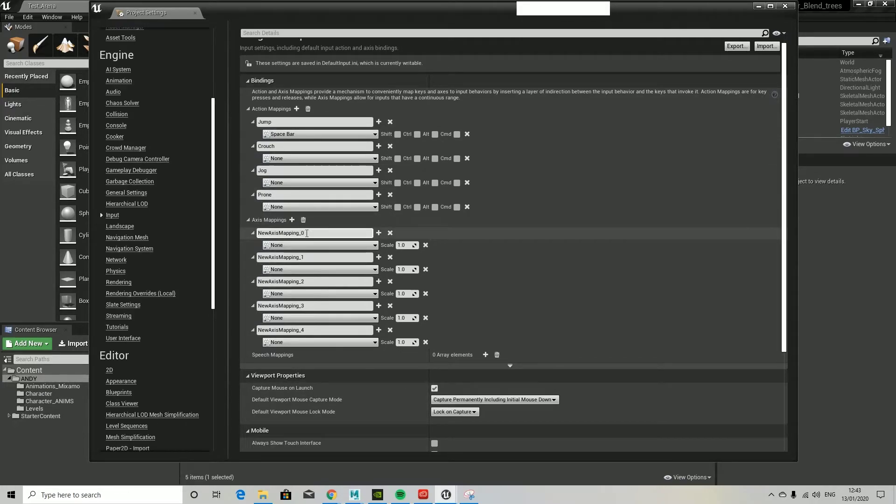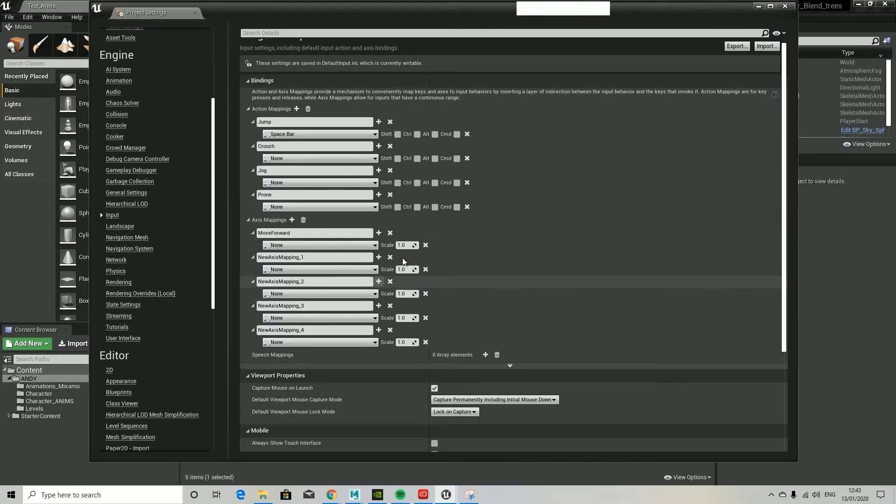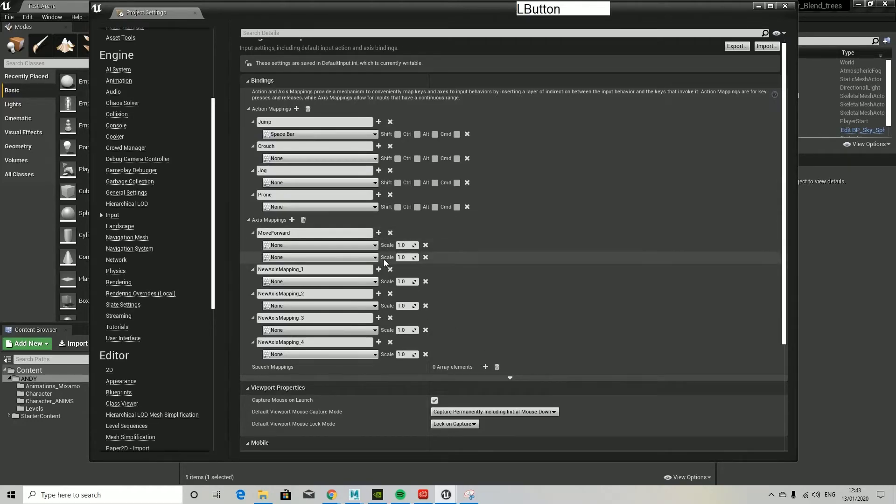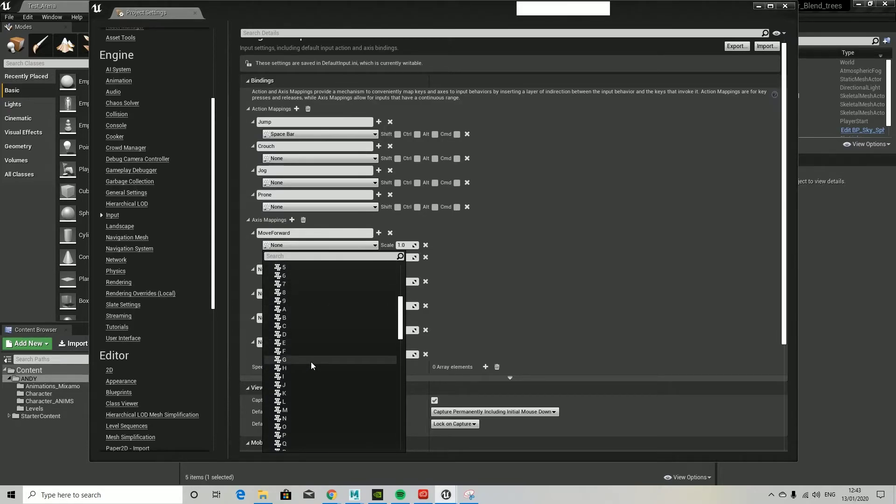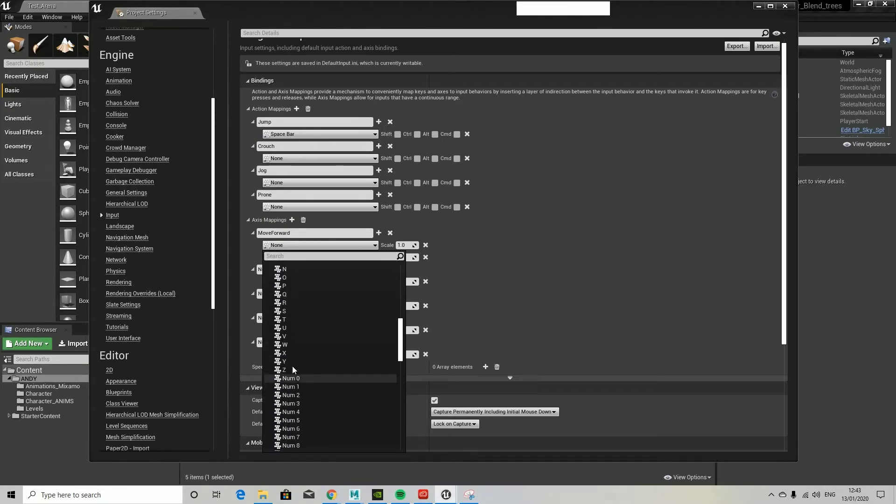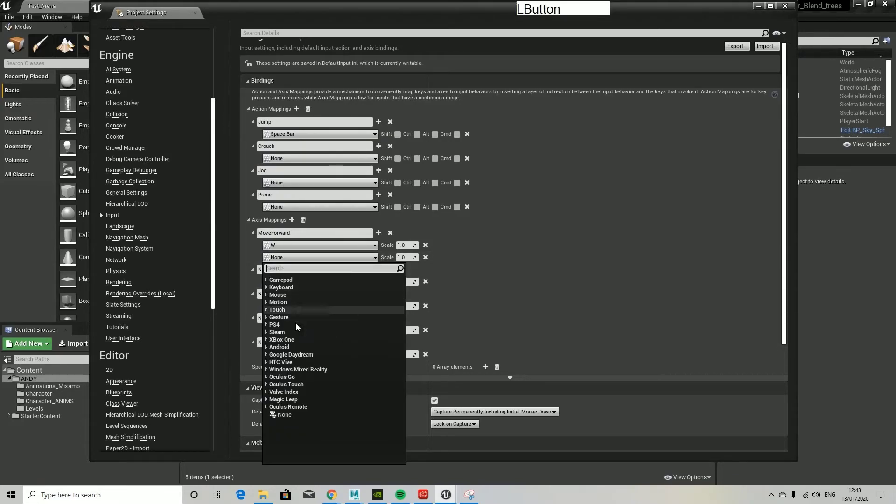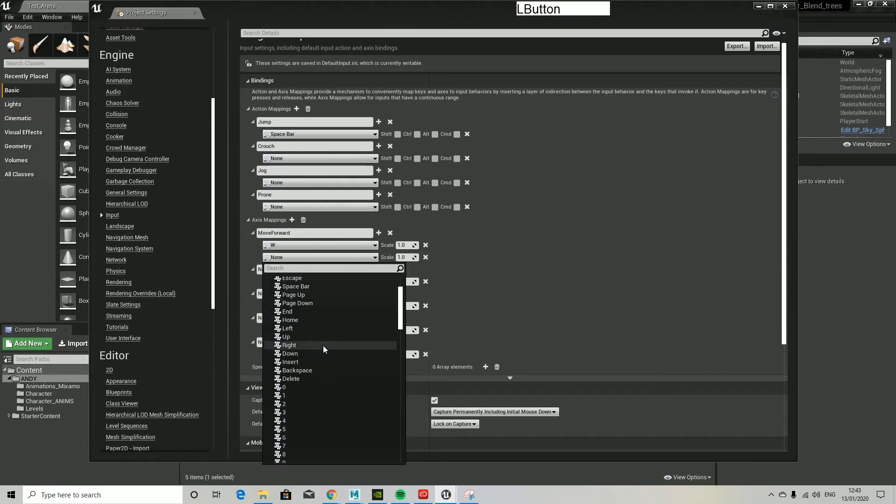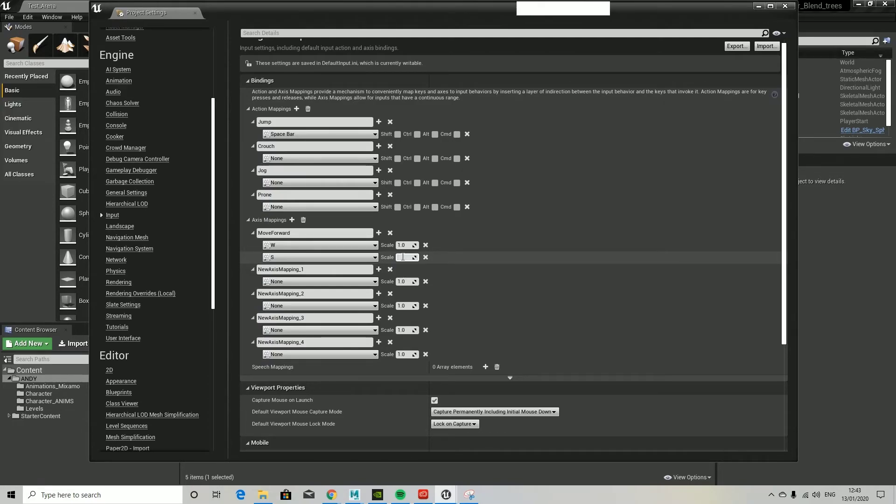Down on the axes mappings, these are really important to tell the character which direction to move. Move forward, let's have a look. Action mappings are really for things that don't affect transform or, well they do affect transform, but it's not moving in a particular axis, it's special movements effectively. W and S, I shall keep going with these and set all of them up, and then I will show you the finished version.